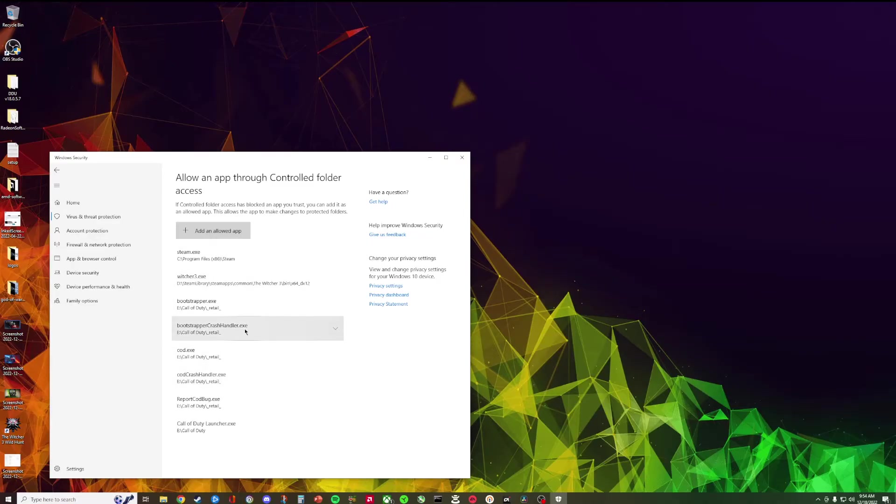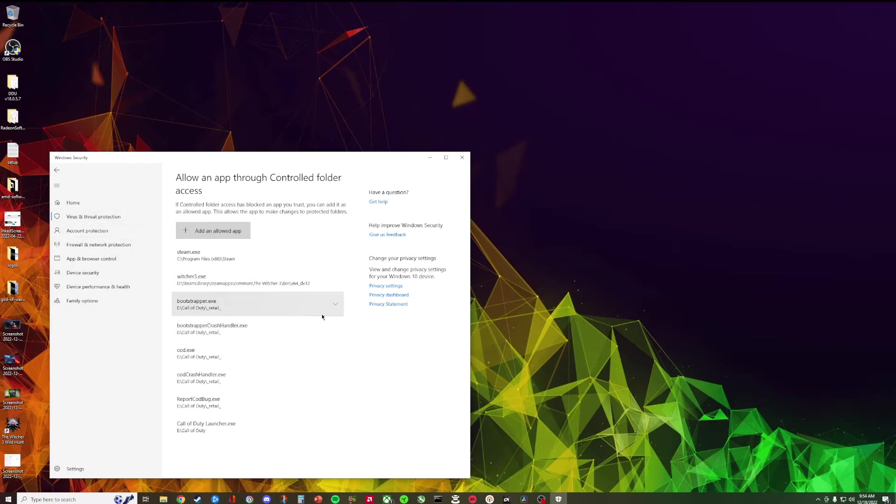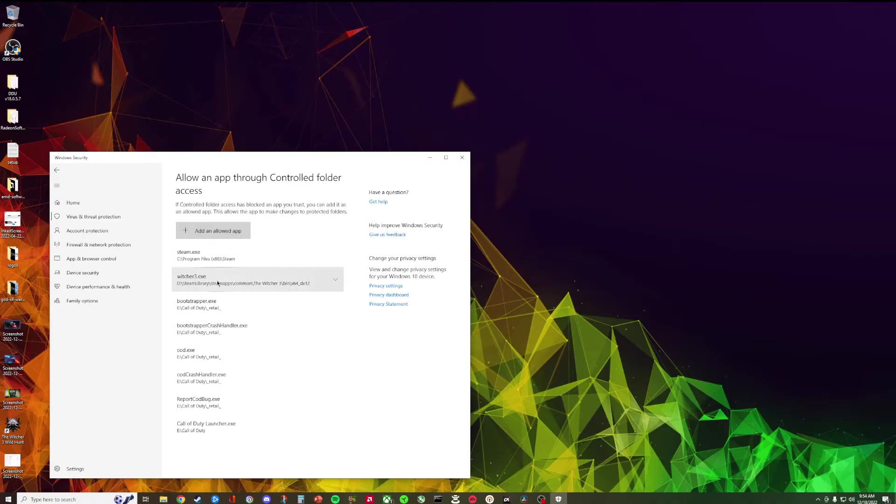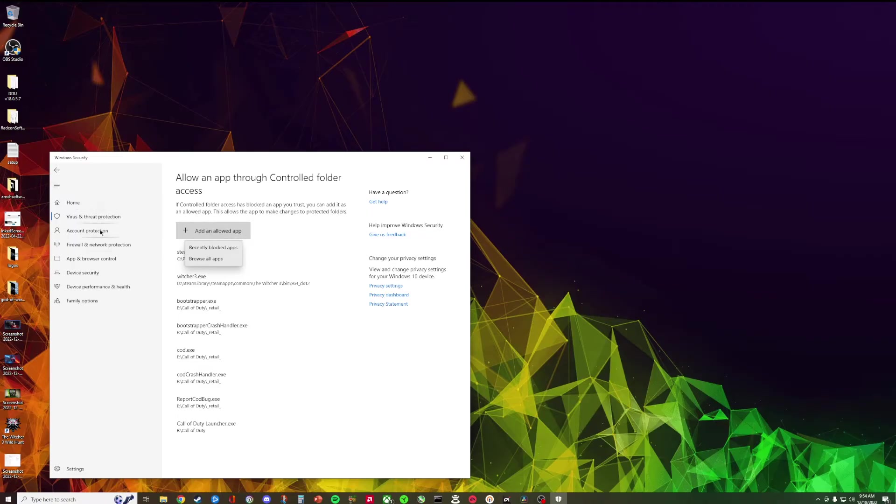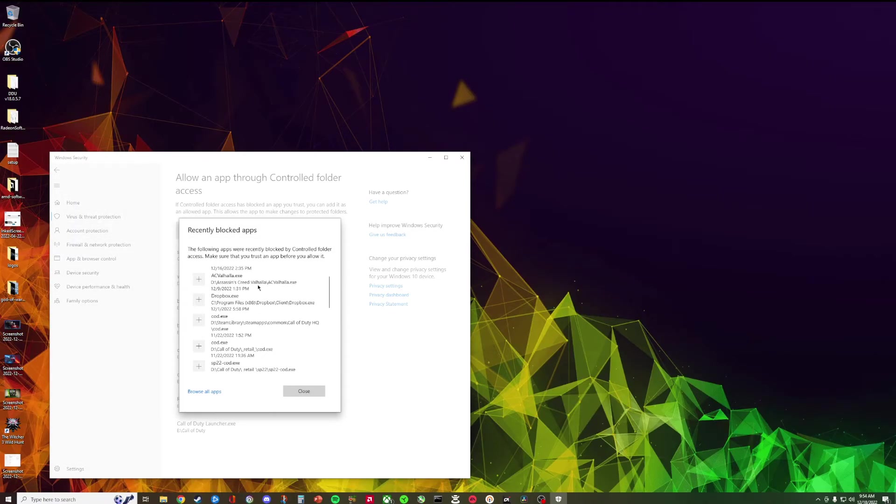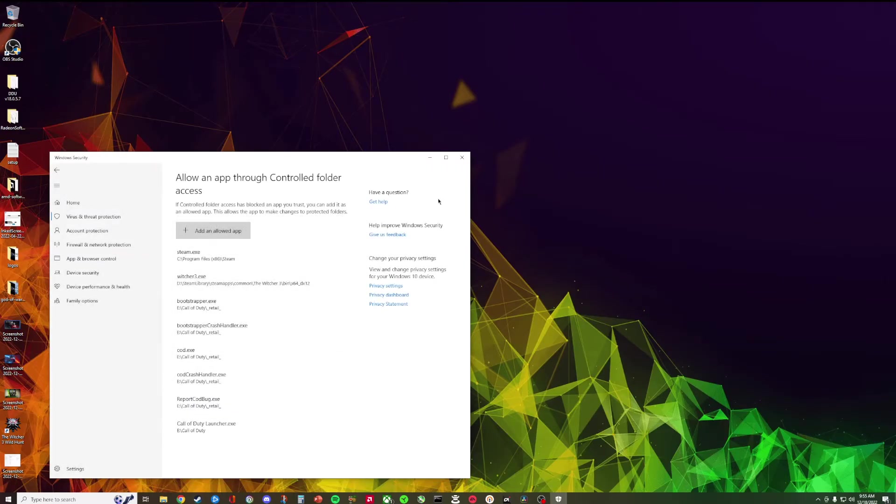But I added all of them just in case. This won't change anything, like this won't hurt the game or anything like that. It just basically means Windows security is not gonna stop certain processes from happening when these things are firing. As you can see I also added like Witcher and other stuff just because like I don't know why Windows security is blocking this stuff.